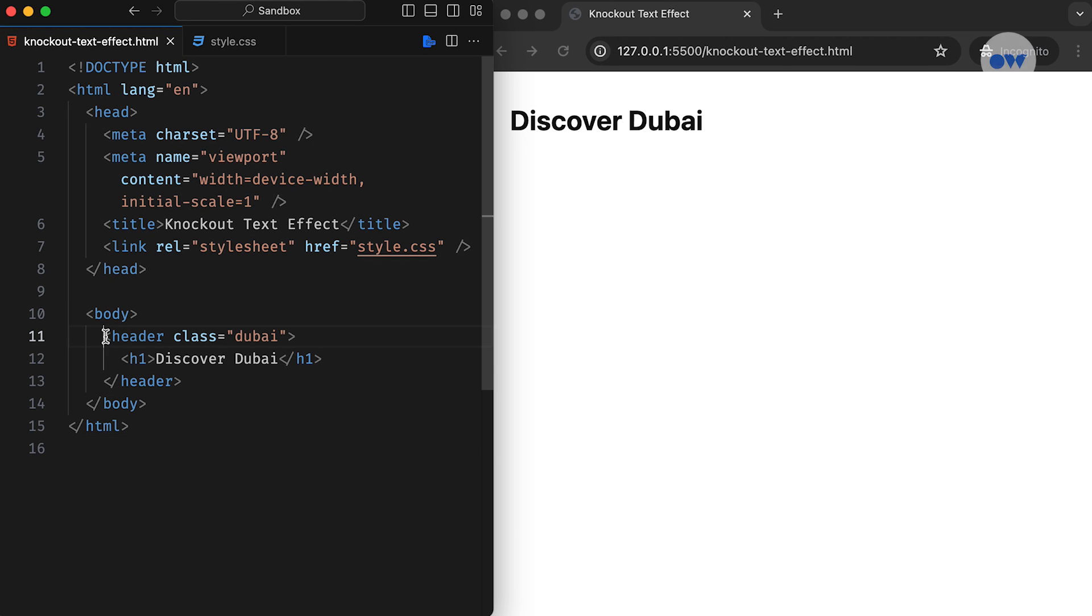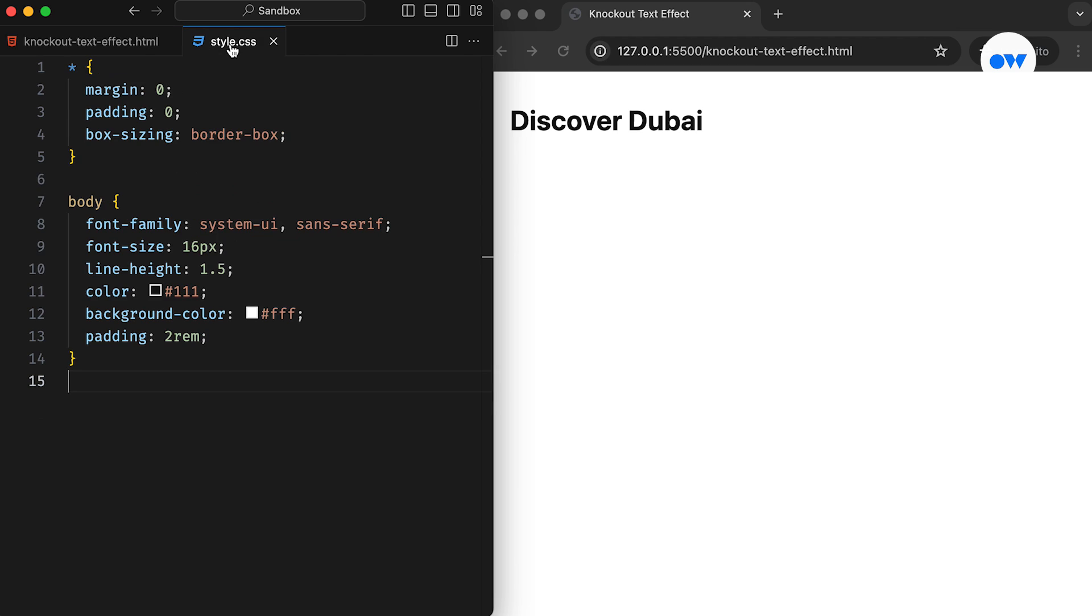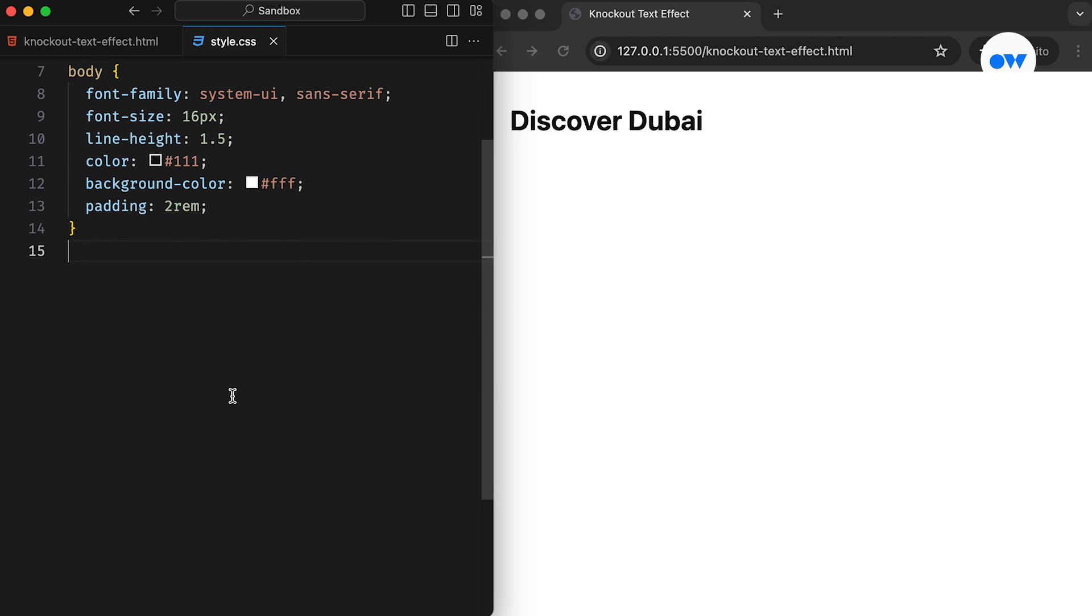Check out this straightforward HTML setup. We've got a header and a title. The CSS file is all set up with some fundamental styles to make our page look nice and tidy. Now let's transform this simple header into a stunning banner with a knockout text effect.